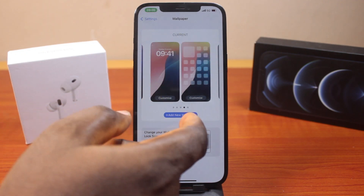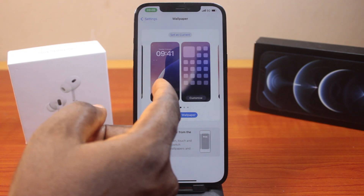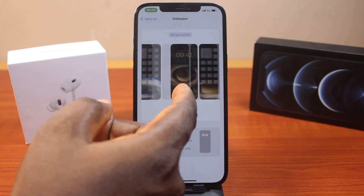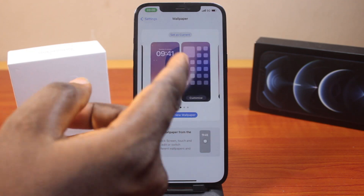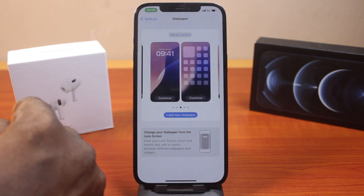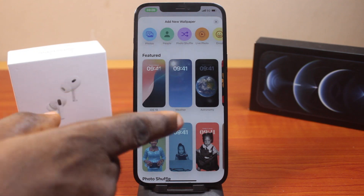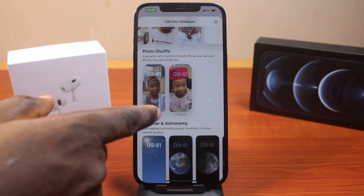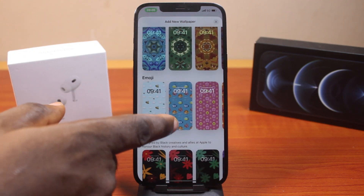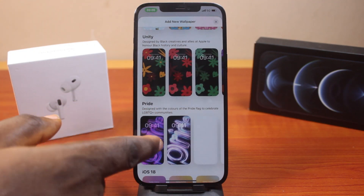Here, select the wallpaper you want to turn off or turn on depth effect on. Let's say you want to set a new wallpaper — click on Add New Wallpaper and then select your wallpaper. In this case, I'm going to go down and choose the iOS 18 wallpaper.